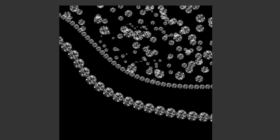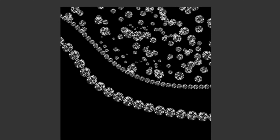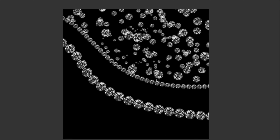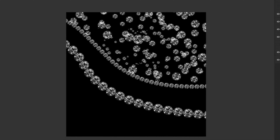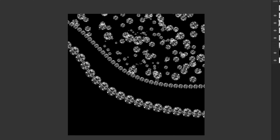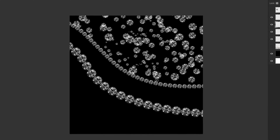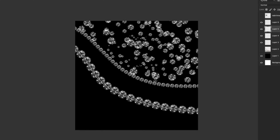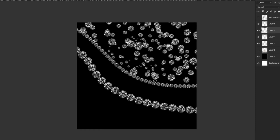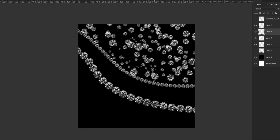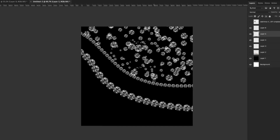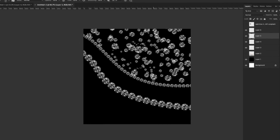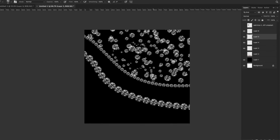We're going to be making these diamond brushes. This is not like the diamond textures I showed you how to create in another video — I'll link to that one as well. This is more about creating a brush that simulates an actual gemstone.